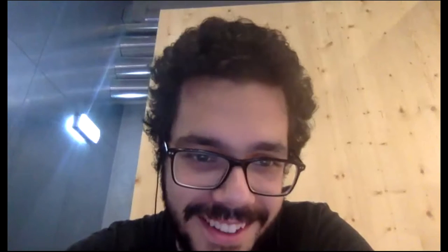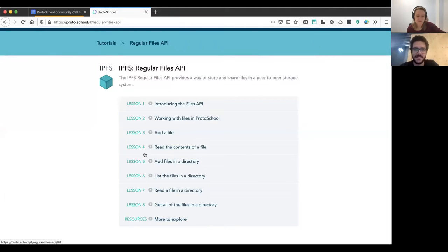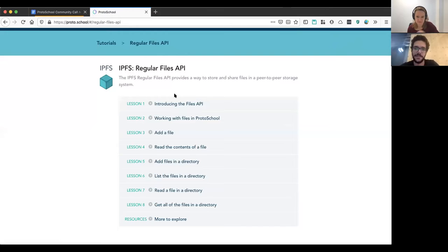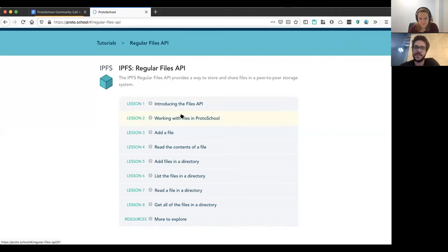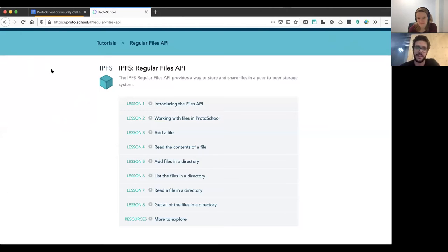Okay, so we have a new tutorial on the regular files API, which I will begin sharing right now, if I can find the right screen. Here we go. Can you see it? Okay, so we have the outline for the new tutorial. We go through the difference between this API and the bag API and the MFS API, which we already have a tutorial on.